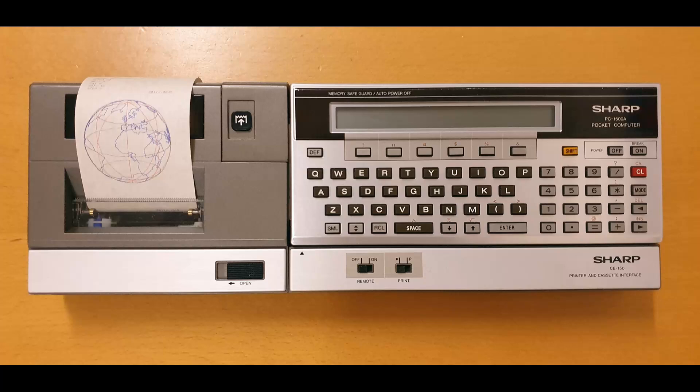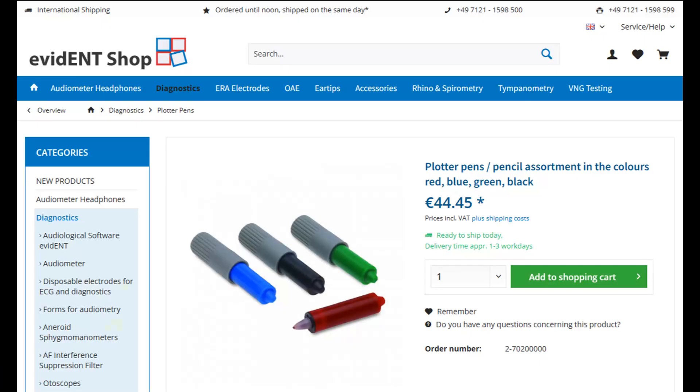This time, I am showing how to swap the pens in the CE150 plotter and I provide a source where new pens can be ordered. After the installation of new pens, I'll download a program from my desktop PC to the Sharp PC1500 and you'll see the plotter in action.